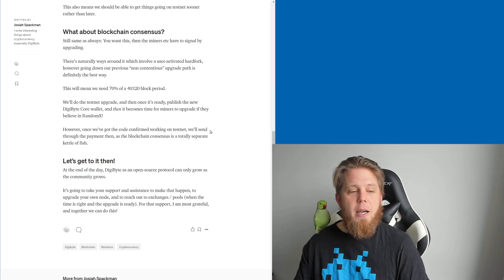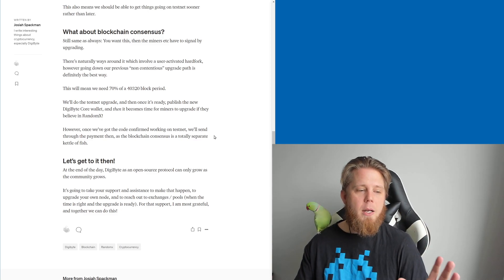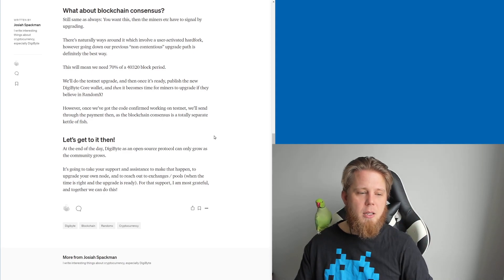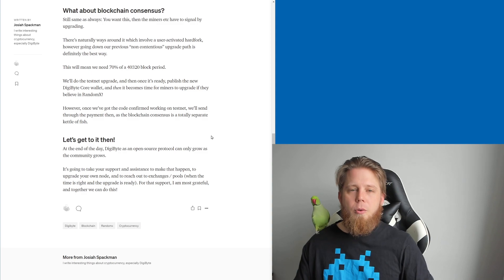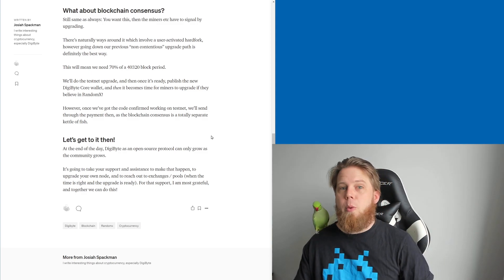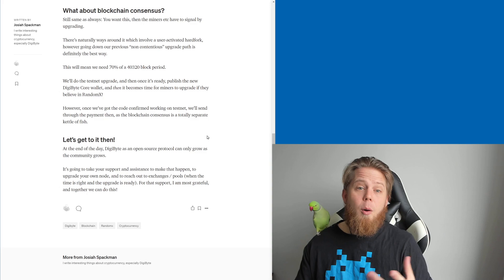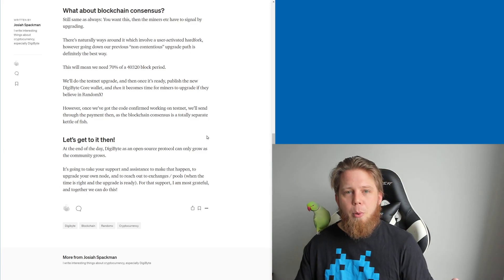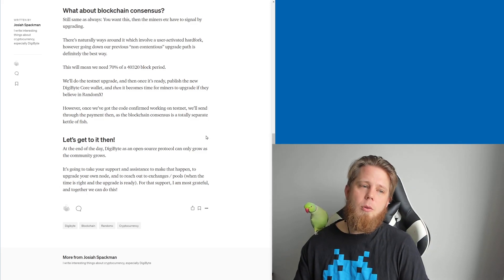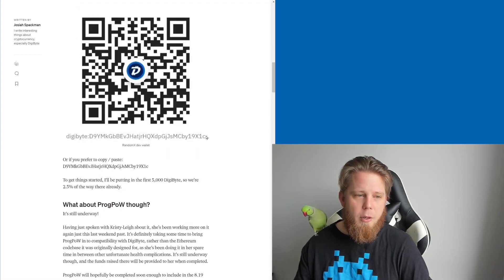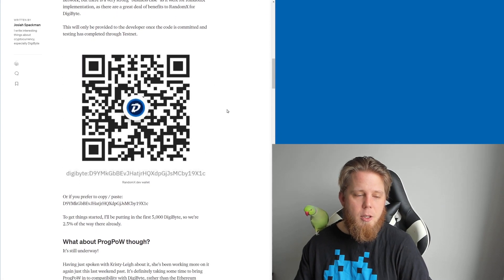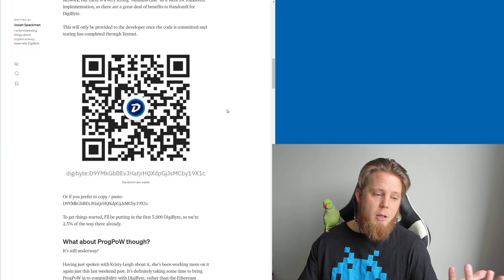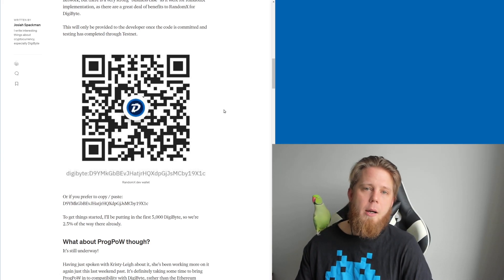And so I finish up, let's get to it then. At the end of the day, DigiByte is an open source protocol—it can only grow as the community grows. It's going to take your support and assistance to make that happen. To upgrade your own node. To reach out to exchanges and pools when the time is right. Not yet. Just heads up when the upgrade is ready. For that support I am most grateful and together I believe that we can do this. So like I mentioned, I've already gone and chipped in the first 5,000 DigiByte and I'm hoping that's going to get things well underway.